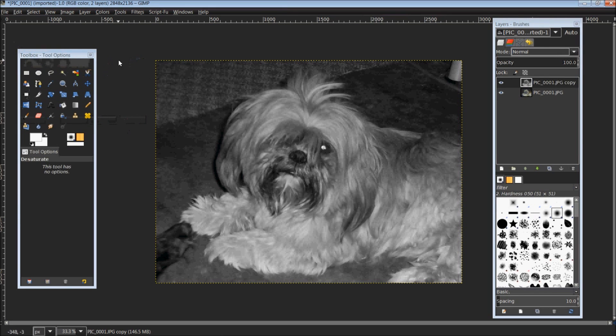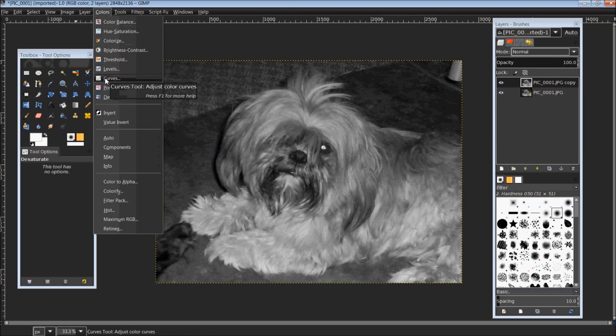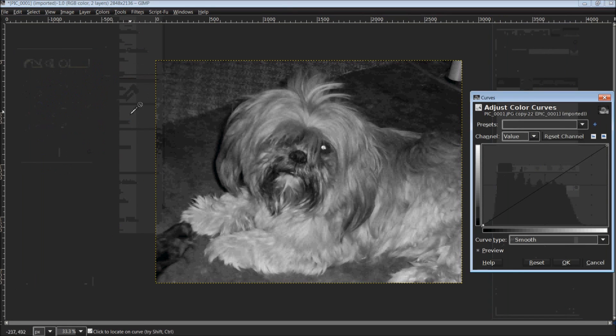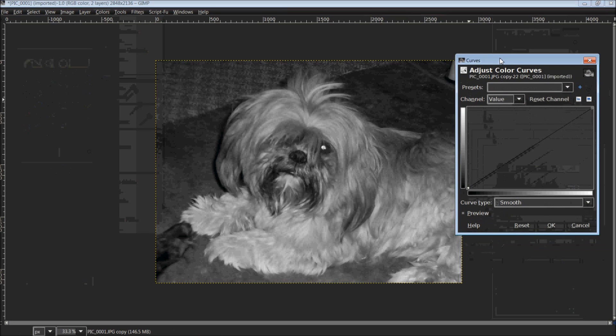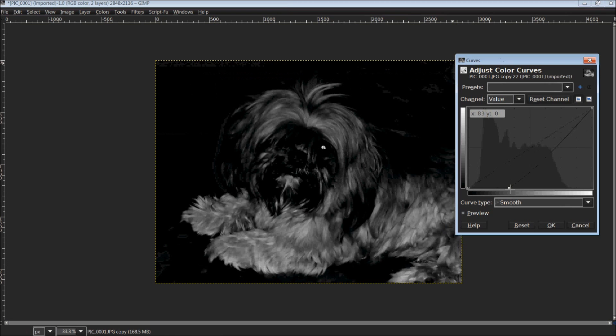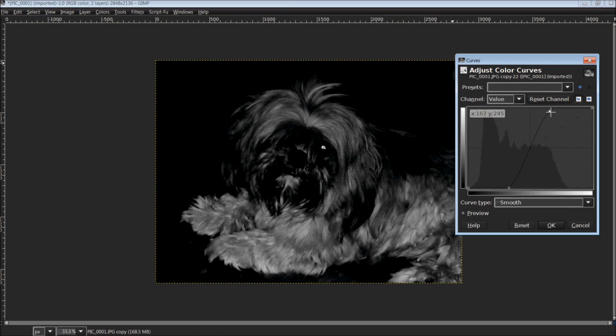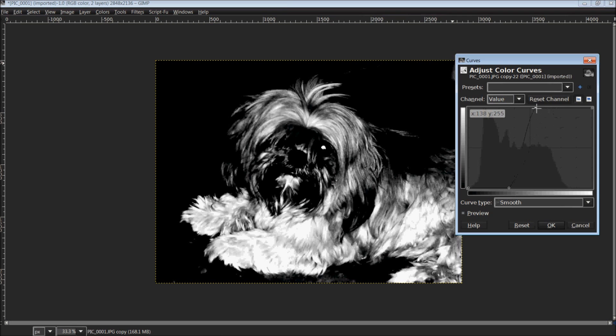Now that we have changed this to a black and white picture, come back up top to colors and scroll down to curves. It will open up the curves dialog box. From here you'll be able to adjust the amount of lights and darks within the picture itself, and you just want to play around moving it around until you can get a good picture.